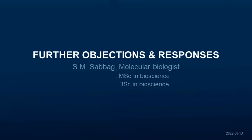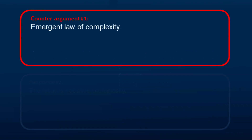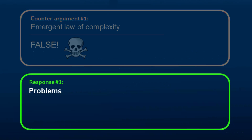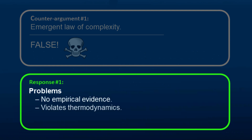One counter-argument is that the hypothetical law called the Emergent Law of Complexity can account for the origin of information in DNA. This argument is completely false. This explanation has several problems. Firstly, it has no empirical evidence. Secondly, it violates statistical thermodynamics. Thirdly, it violates information theory.